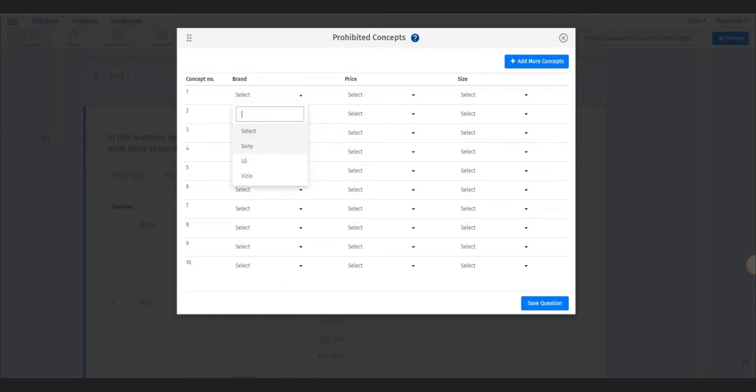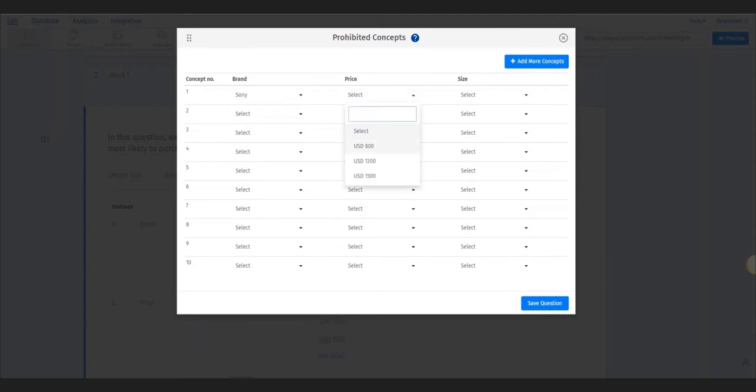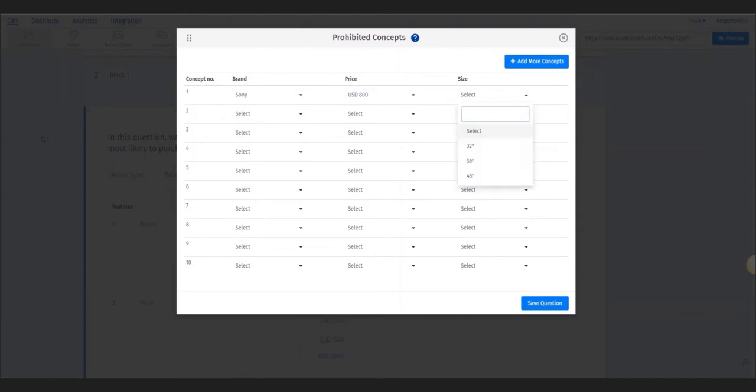Step 4: Add additional setting options such as fixed tasks or prohibited concepts. Prohibited concepts prevent certain types of concepts from being shown in the conjoint exercise. For this example, we don't want any Sony 32-inch TVs for $800 to be shown as an option to select from.